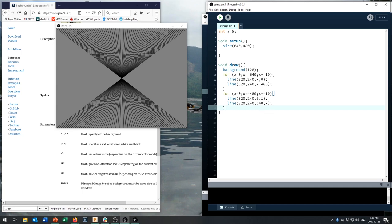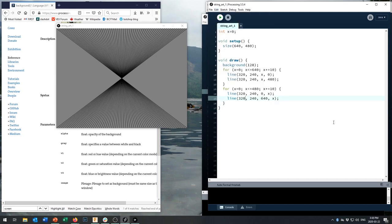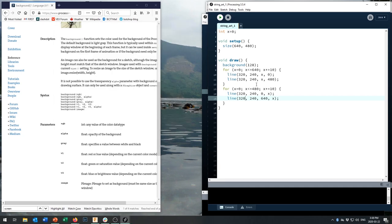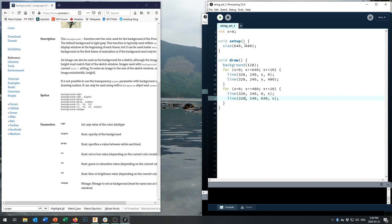If you ever need to check that everything is in the right place, there's an auto format tool. In Processing it's under Edit > Auto Format, or just hit Ctrl+T on the keyboard — it arranges your code so it's easy to read and indents lines inside curly brackets. Let's see if that runs — and there we go, we have this great vortex of doom. We made this 640 by 480, but of course we can make it considerably larger — for example, 800 by 600, another popular screen resolution.